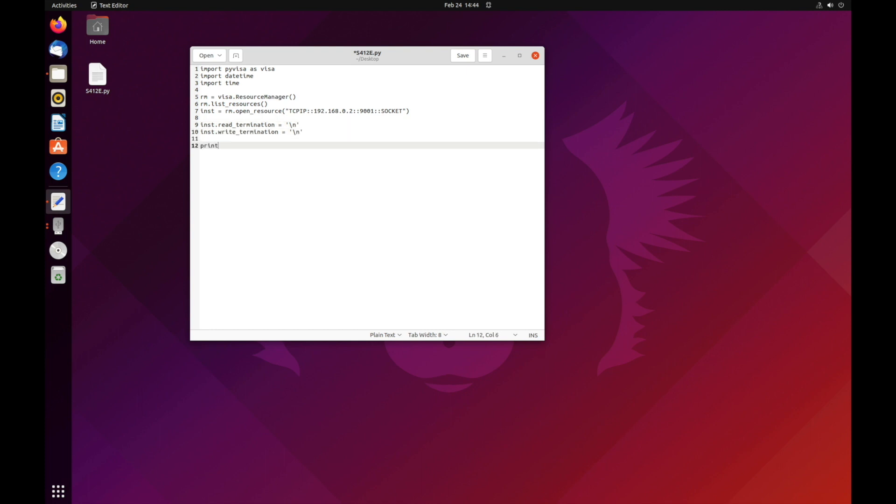Finally, on line 12, we get to send our first command, which is the asterisk I, D, N question mark, which queries the instrument to identify itself and prints out the instrument's response. Note that the asterisk capital I, capital D, capital N, question mark, is the actual SCPI command,